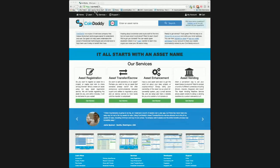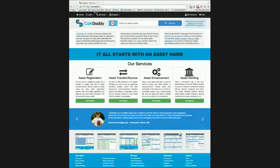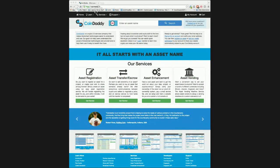The first step in setting up your asset vending machine is to create a CoinDaddy account, verify your email address, login to your CoinDaddy account, and add your Counterparty or DogeParty wallet addresses to your account. Once your wallet addresses are verified, your assets will be automatically loaded into your CoinDaddy account.